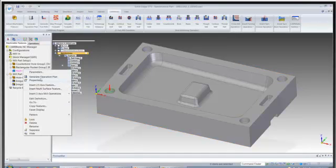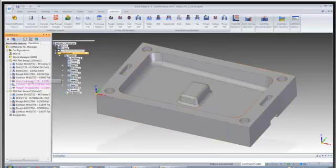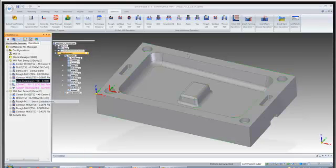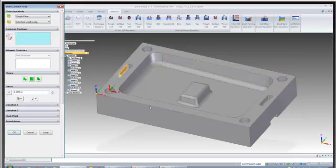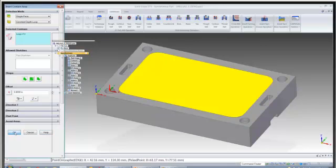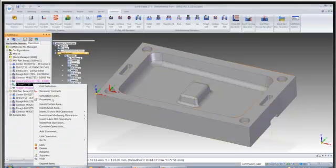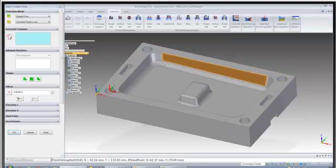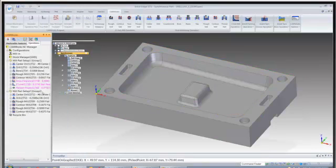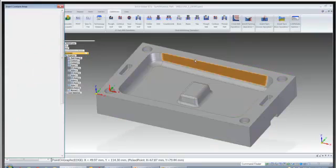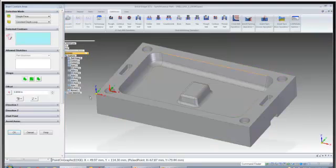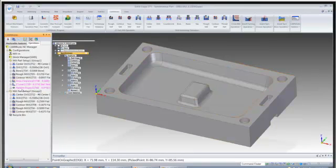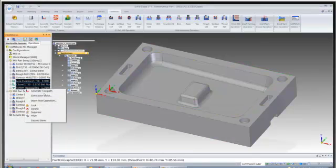So now I'm just going to do generate operation plan. And first thing I'm going to do is I'm going to insert a contain area. Like I said, I selected all these faces. So I'm just going to insert a contain area on all of these. And now I'm just going to generate these toolpaths.